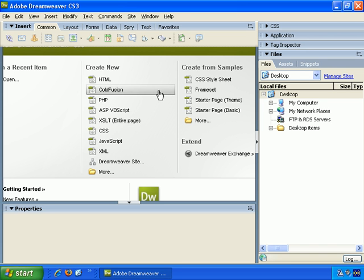Okay, here's Dreamweaver CS3 and chances are it will look just like this when you open it up for the first time. First of all, you notice that it's quite similar to the version of Dreamweaver I used in the first video, Dreamweaver MX2004.